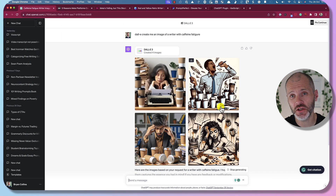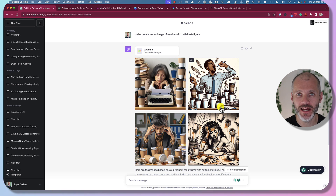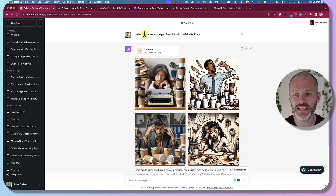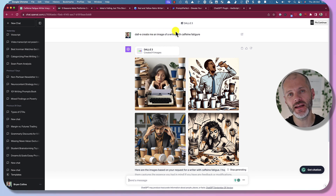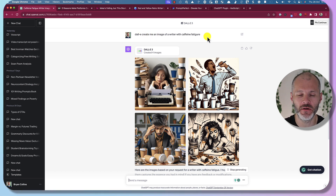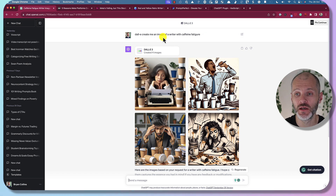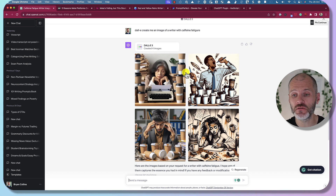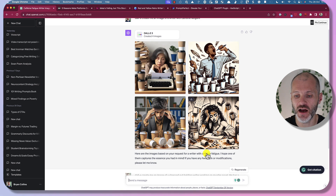If you don't want to use Canva to create your images, consider using the DALL-E plugin to create images with the power of AI. To activate it, simply type 'DALL-E, create me an image of' and then provide your information — the more specific the better. I started with 'create me an image of a writer with caffeine fatigue' and DALL-E produced four AI-generated options for me.